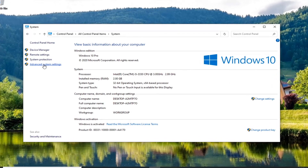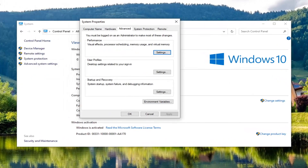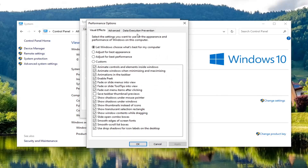Select Advanced System Settings on the left side, select the Advanced tab if it isn't automatically directing you here, and then underneath Performance — visual effects, processor scheduling, memory usage, and virtual memory — select the Settings button, then select Data Execution Prevention, and you want to make sure 'Turn on DEP for essential Windows programs and services only' is selected.